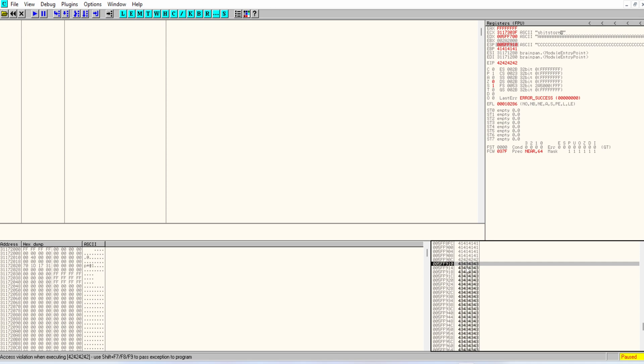So now that we've located where exactly the EIP is and we control its value, in the next video we're going to leverage this knowledge to actually run our proper shell code to get reverse shell to our machine and compromise the service. Until next time, stay curious, keep learning and go find some bugs.